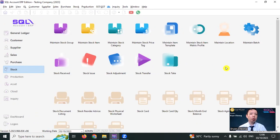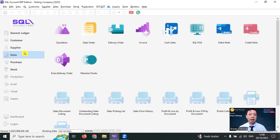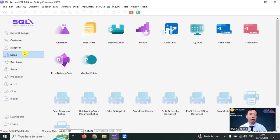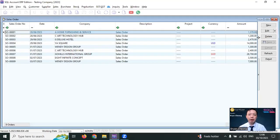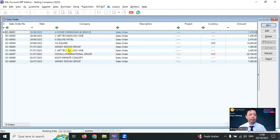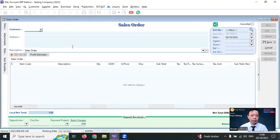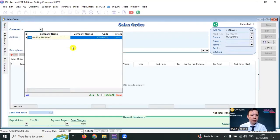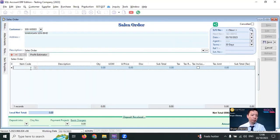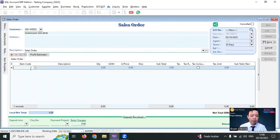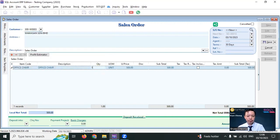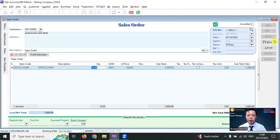There's another module called job order. Job order is for you to pick up the raw material for production. A customer makes a purchase. So in SQL Accounting Software, you go to sales order and create a sales order. Let's say the customer is WhatsApp. You want to purchase the office chair 10 units. Okay, save it.